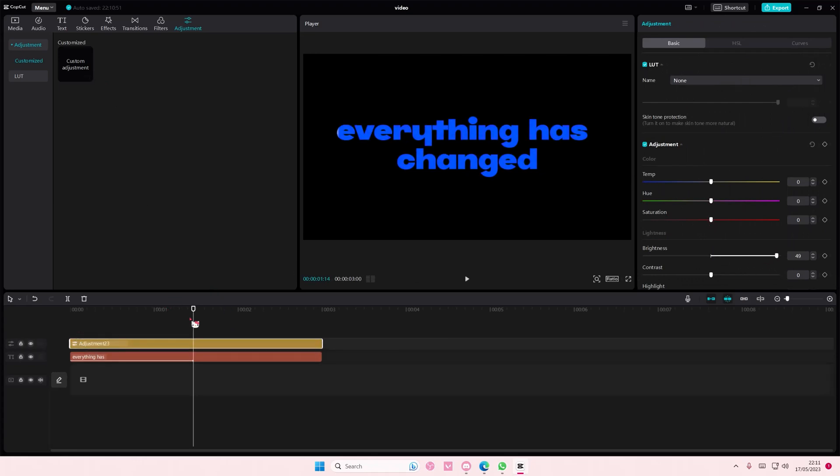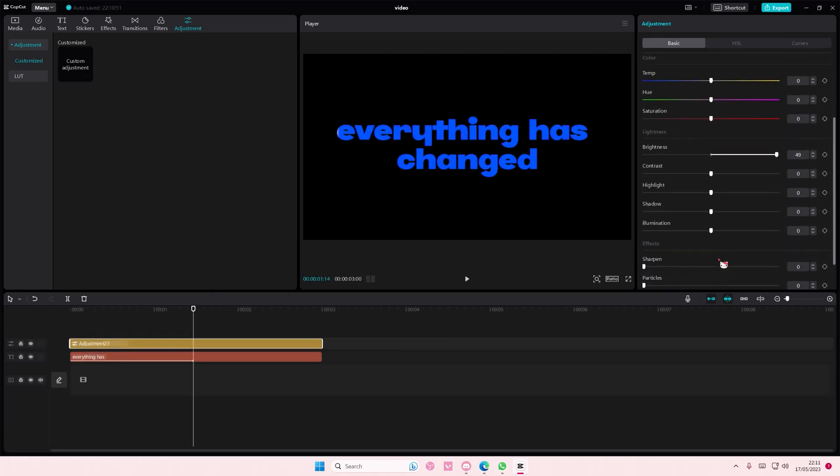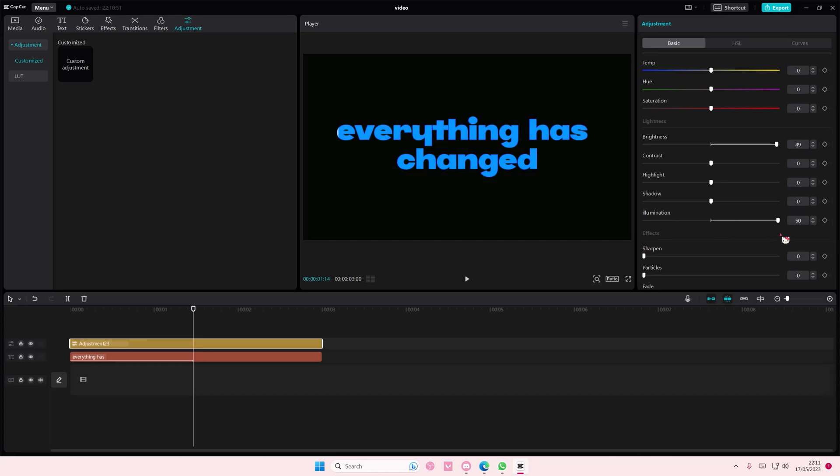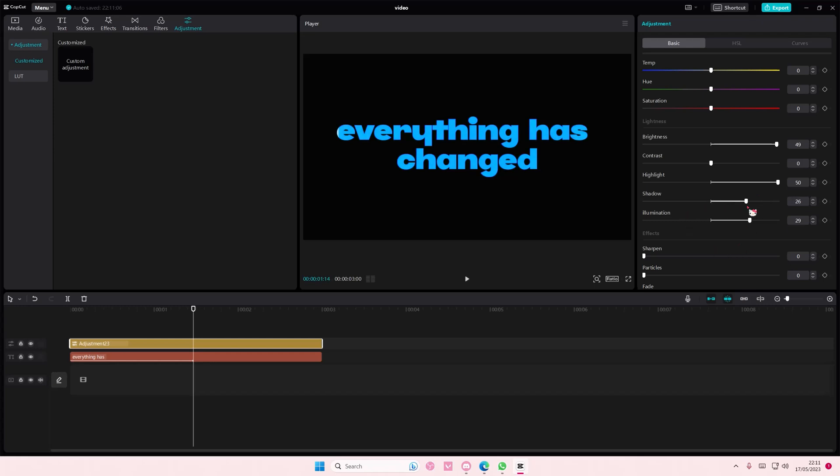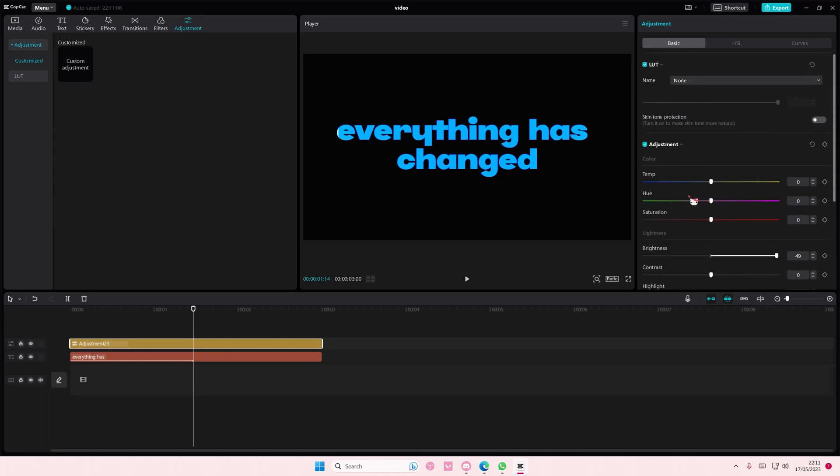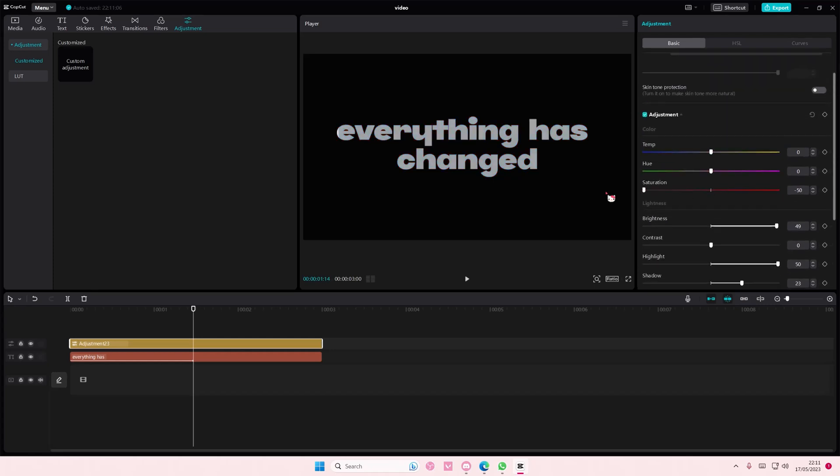I'm going to turn up the brightness and also add in illumination as well, and also turn up highlight and turn up shadow. Then here I'm going to turn down the saturation.